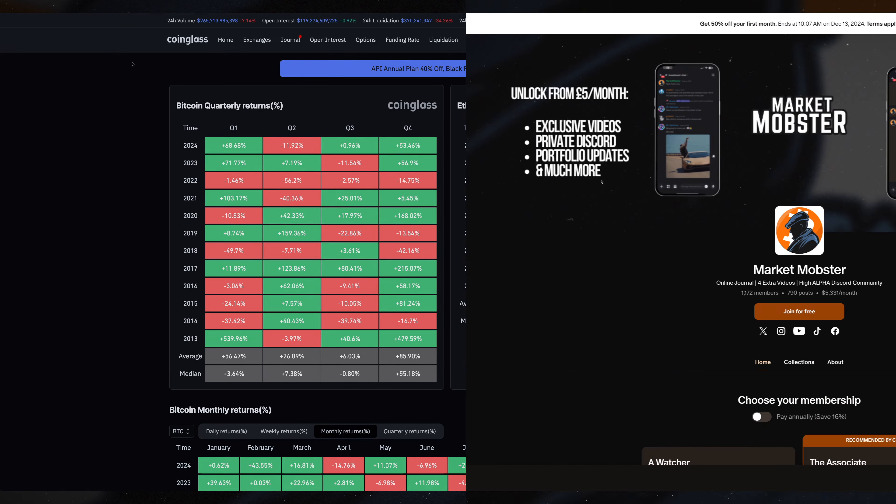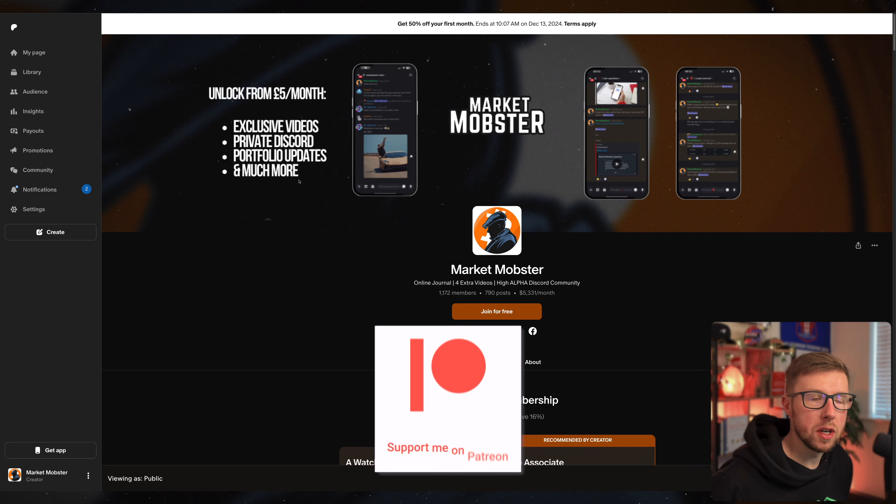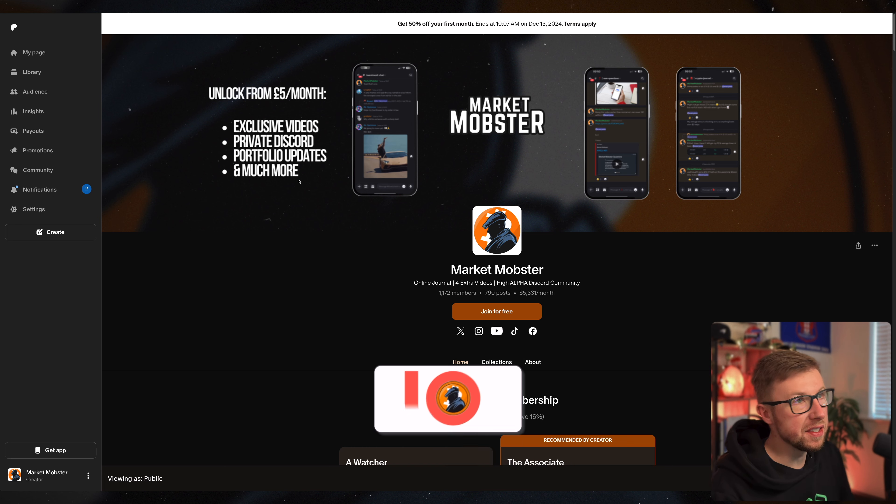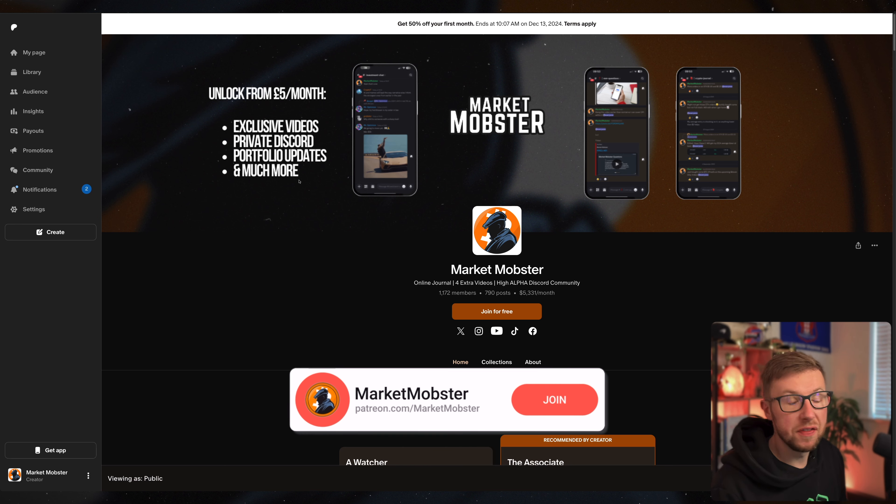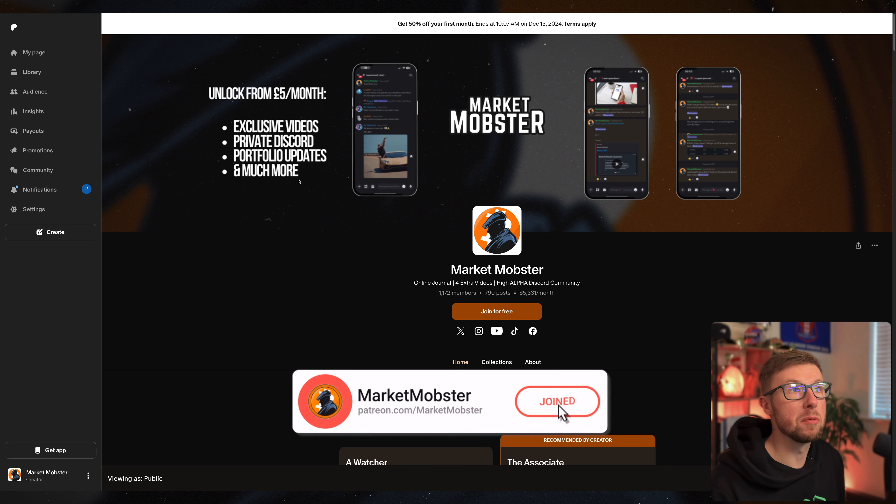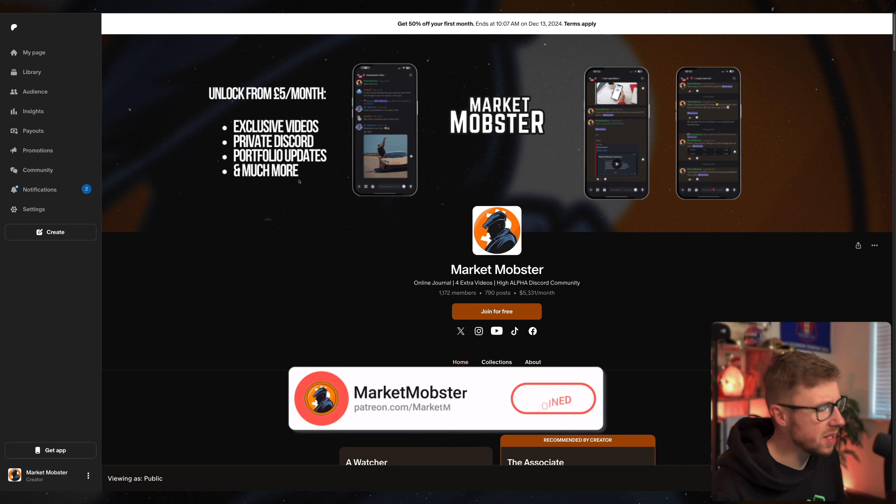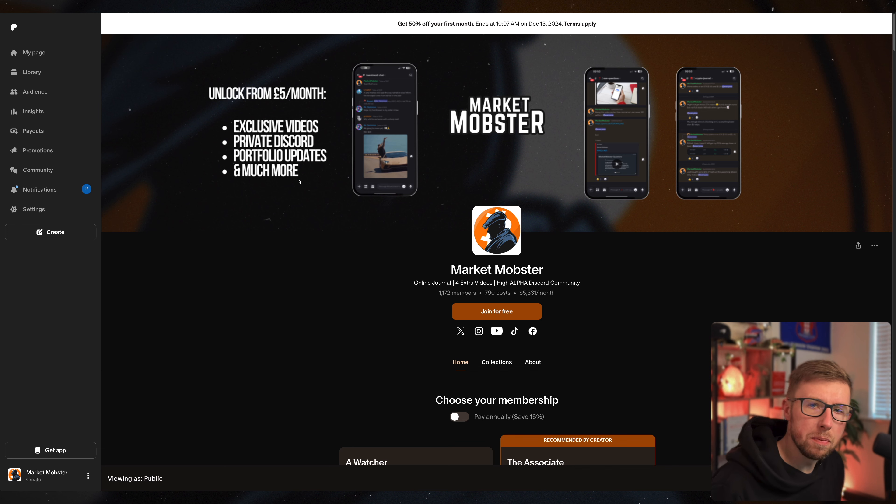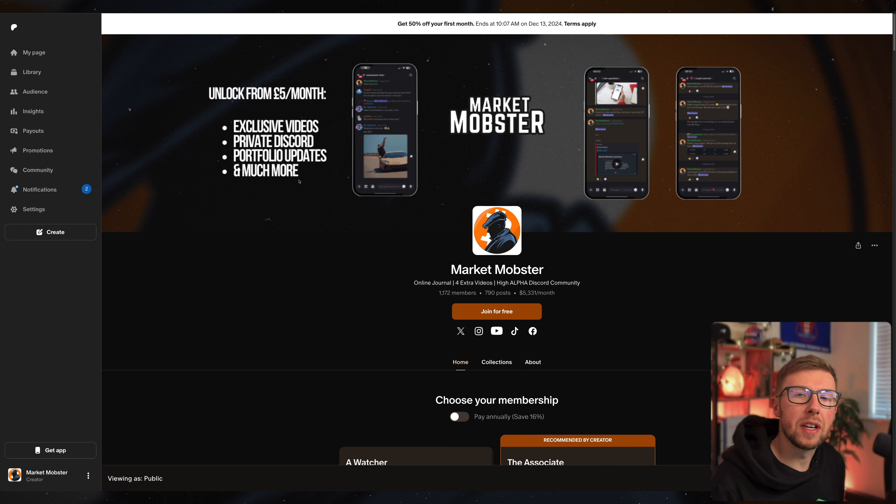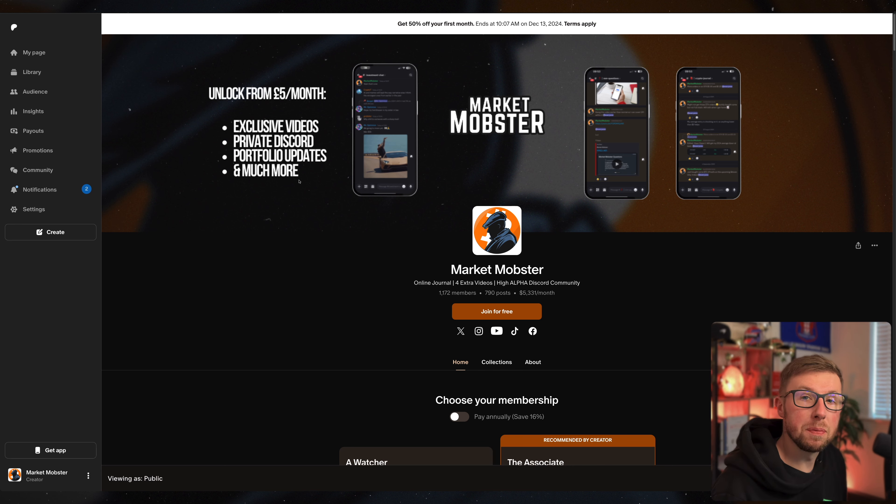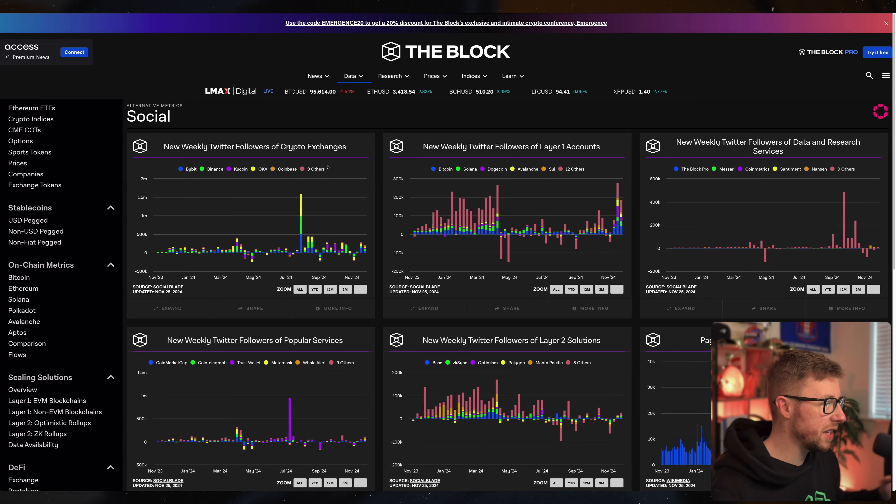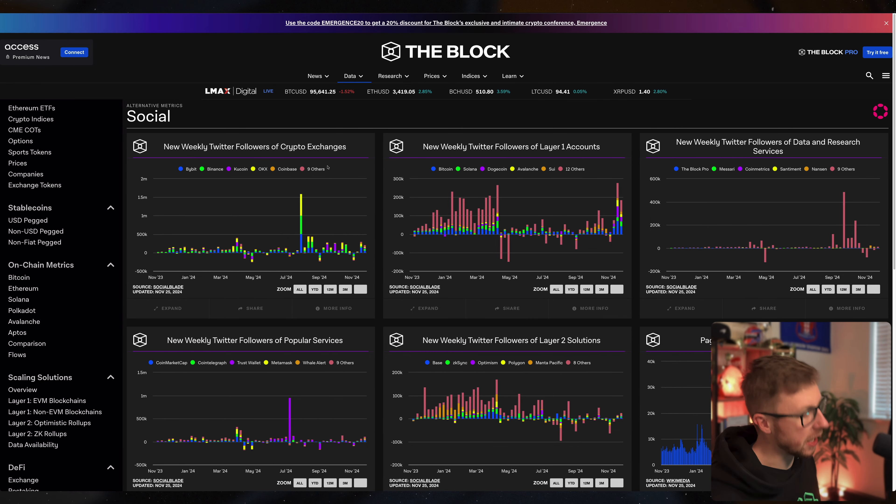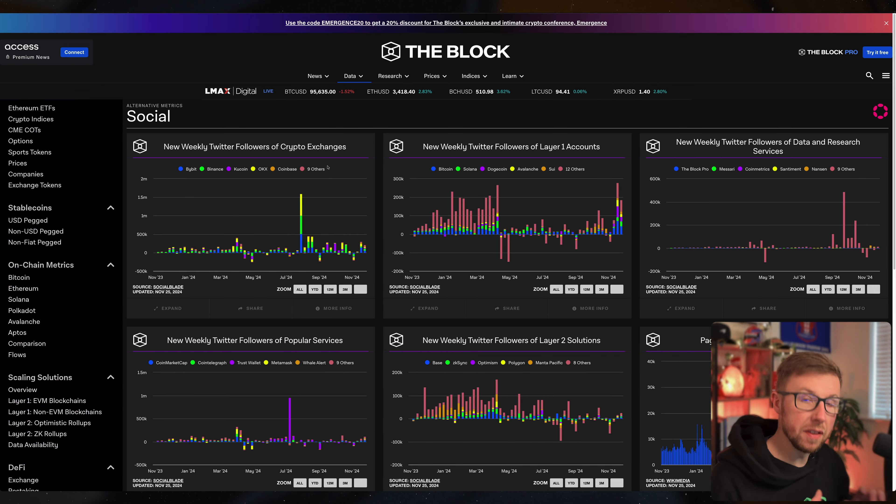Just a quick one before we go: Patreon is still 50% off your first month until the 13th of December. First month you can get for absolutely pittance really. Let's talk about social media.